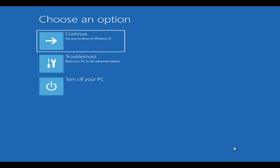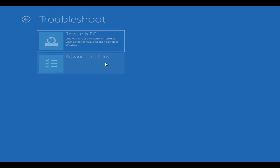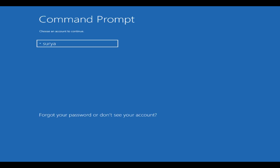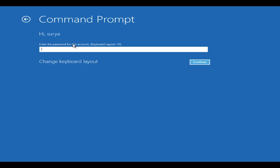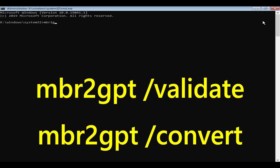Under Advanced Startup, please select Restart. Go to Troubleshoot, then Advanced Options, then Command Prompt. Choose your user account and enter your password. Once you see the command prompt, please execute these commands one after another.